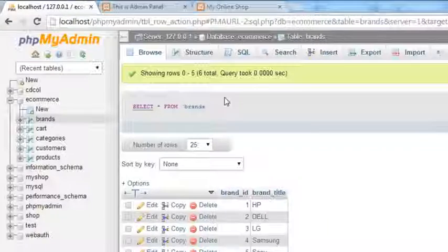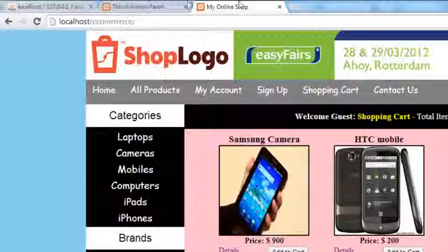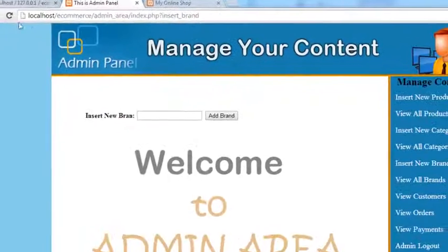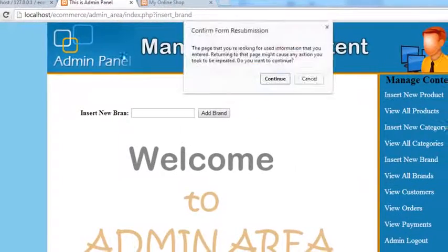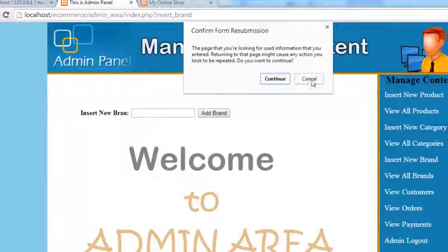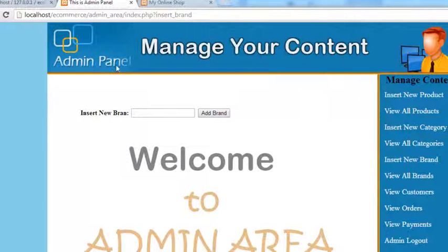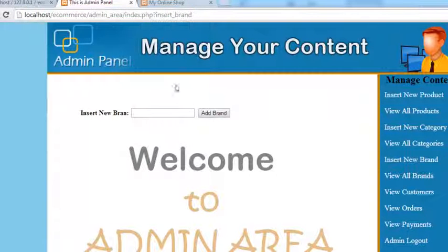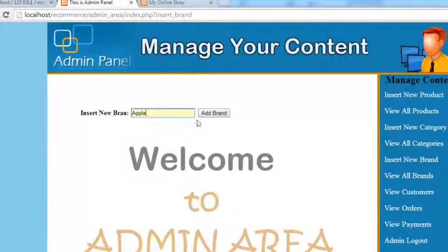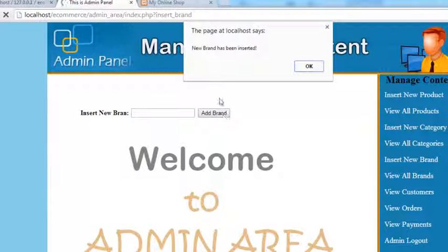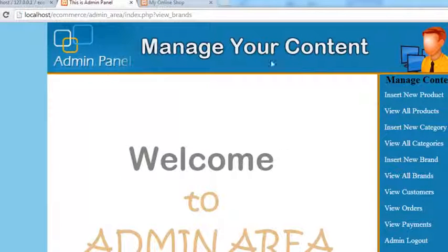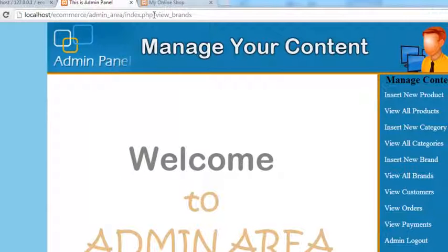Here brand_title. We have now corrected that and Ctrl+S to save. Once again refresh this page and add Apple, add brand.